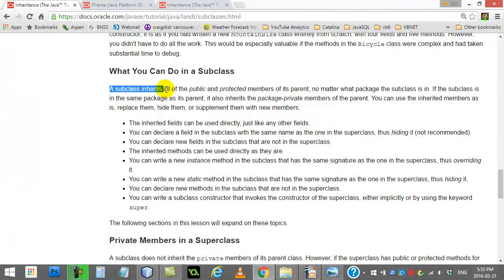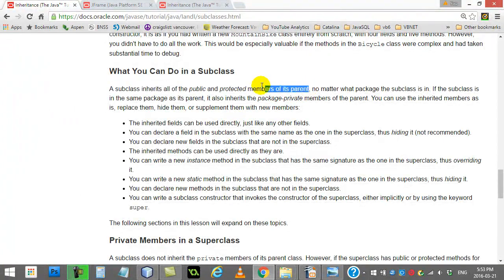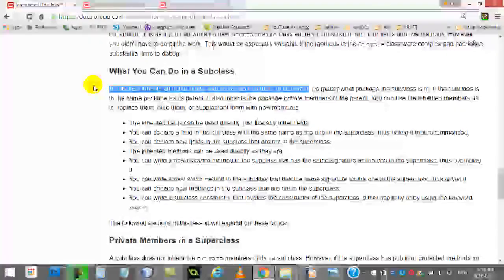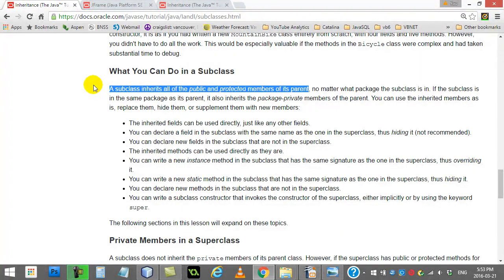Little review here. A subclass inherits all of the public and protected members of its parent. Now remember, the private fields — they're there, but technically Java doesn't say they're inherited. Only the public and protected are inherited. The other ones, you don't have access to, and they say they're not inherited.